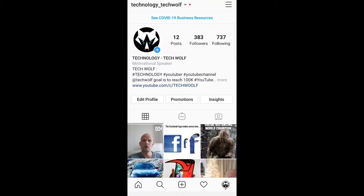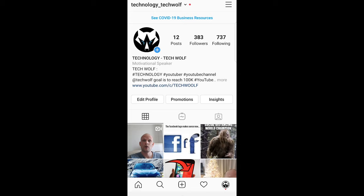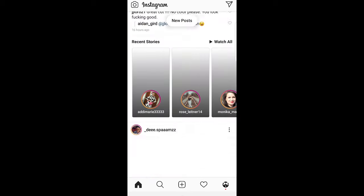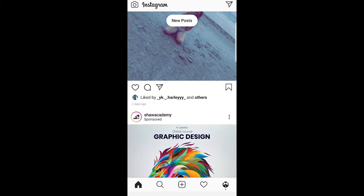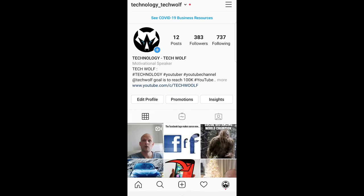If we open Instagram right now you can see that this is not in dark mode. If I go to my home page you will see that this Instagram is not in dark mode.